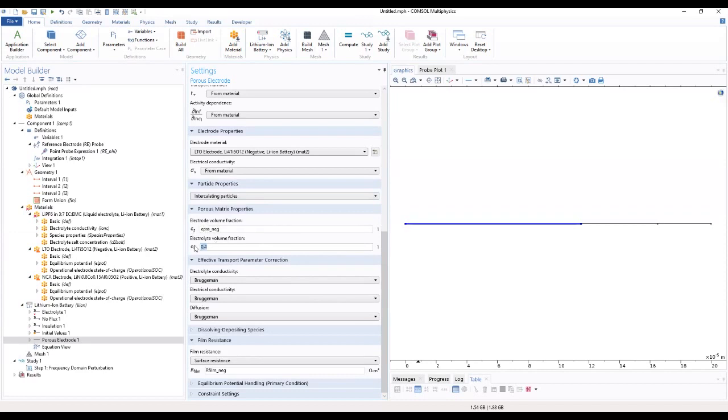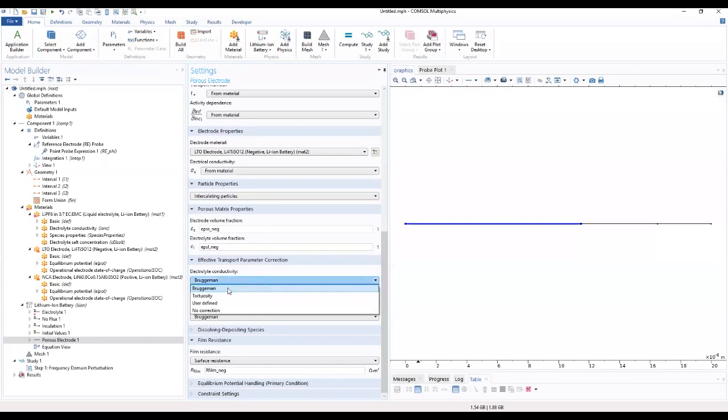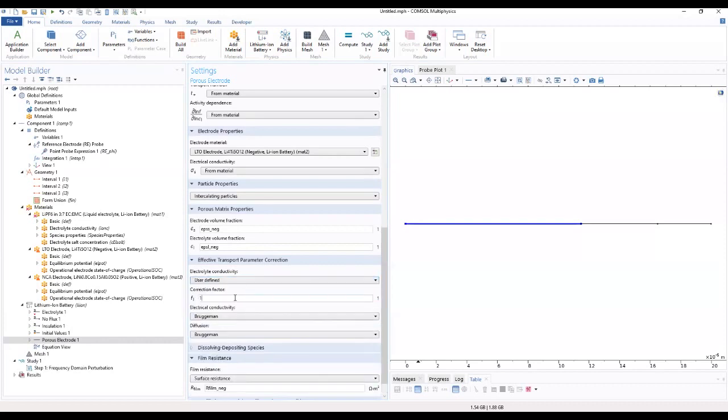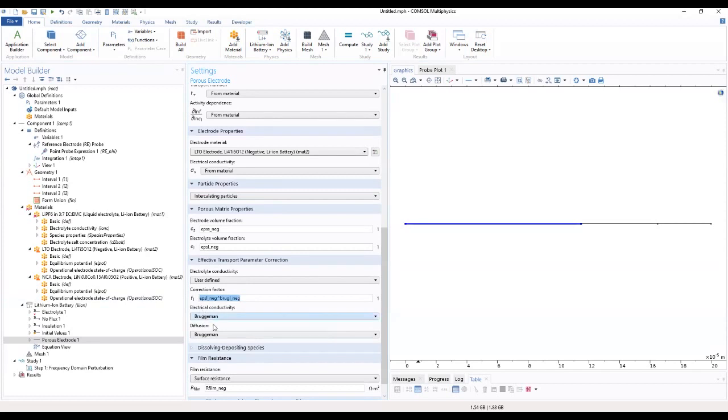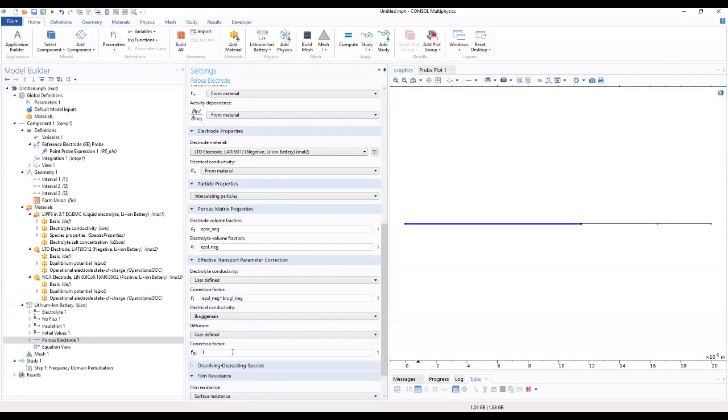We want to change the electrode volume fraction and the electrolyte volume fraction as well. We want to check the electrolyte conductivity and make it user defined. We want to add the correction factor. And for diffusion we want to make it user defined and also make it the same as we did for the correction for electrolyte conductivity.